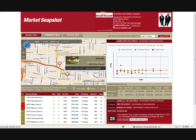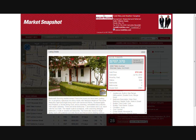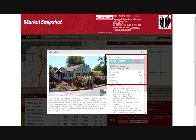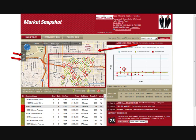We're now clicking on a red push pin in the Market Snapshot area on the mapping function. That is a sold home near your home, with your home depicted by a green flag. This is information about the sold home: the list price, the actual selling price, bedrooms, baths, square footage, and how long it's been on the market.